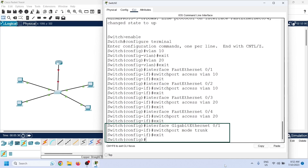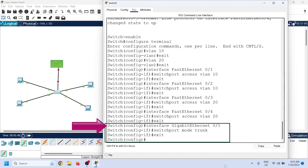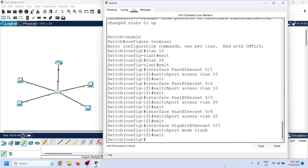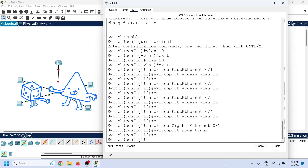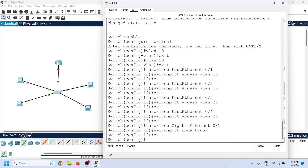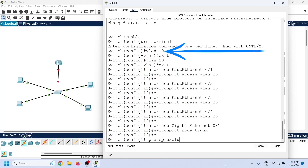We use the trunk command to configure a port as a trunk port. You need to convert an access port to a trunk port only if it carries data from multiple VLANs. In this lab, this port will forward data from both VLANs to the router. Since we have two VLANs, we need to create two DHCP pools — one for VLAN 10 and another for VLAN 20.